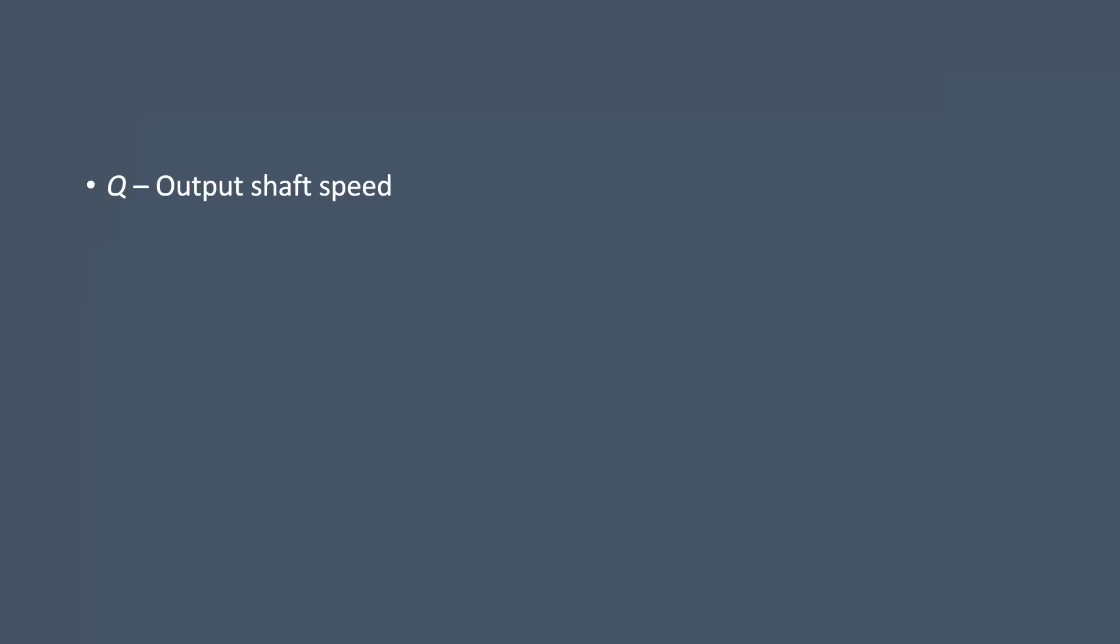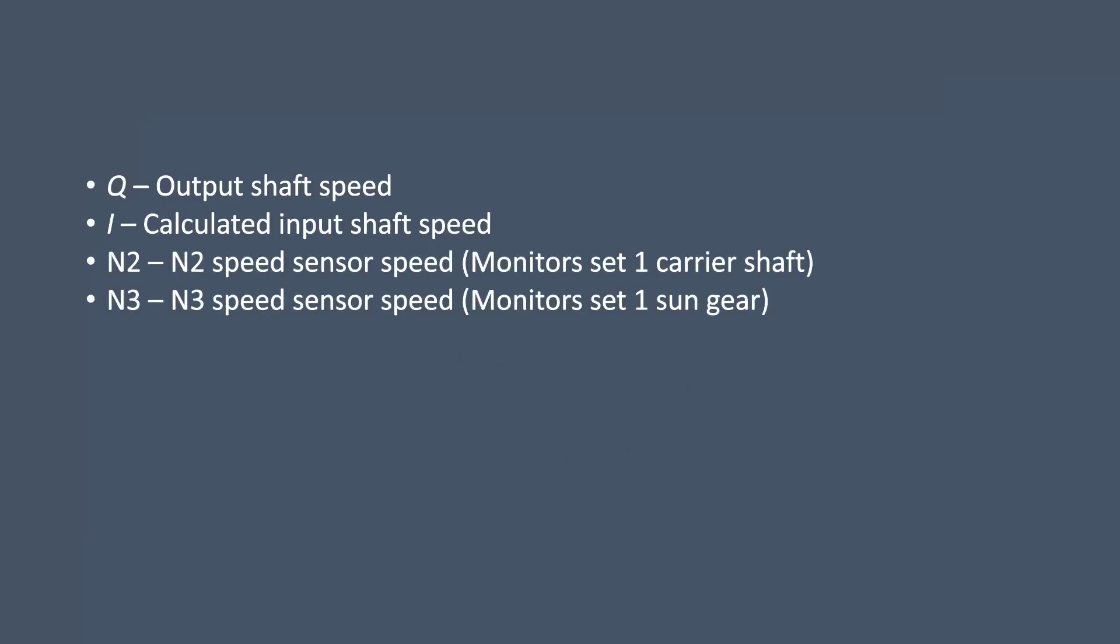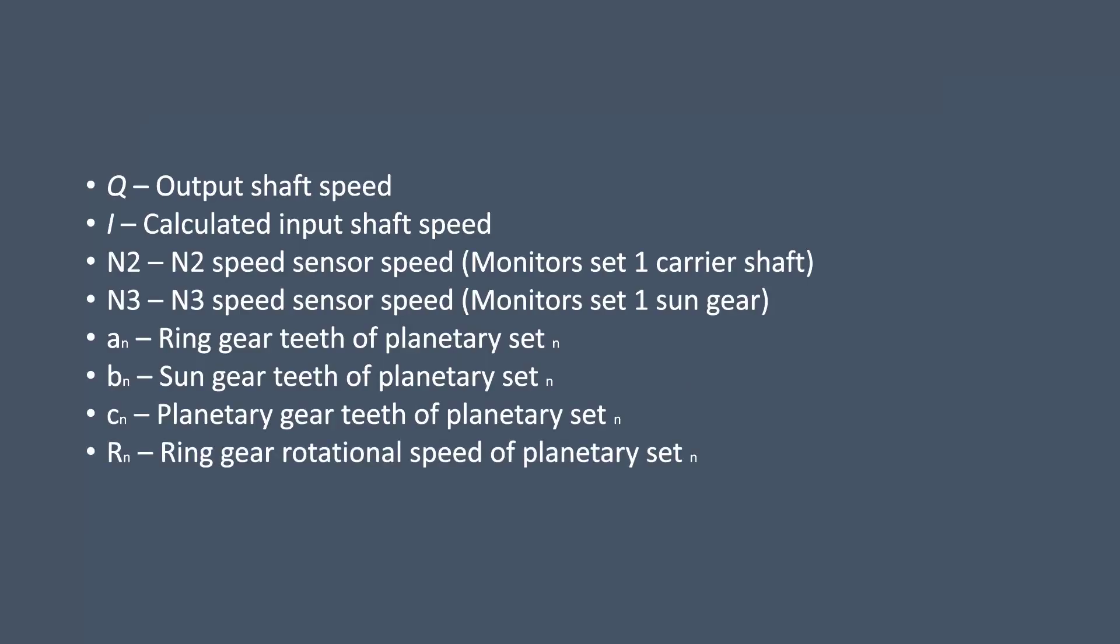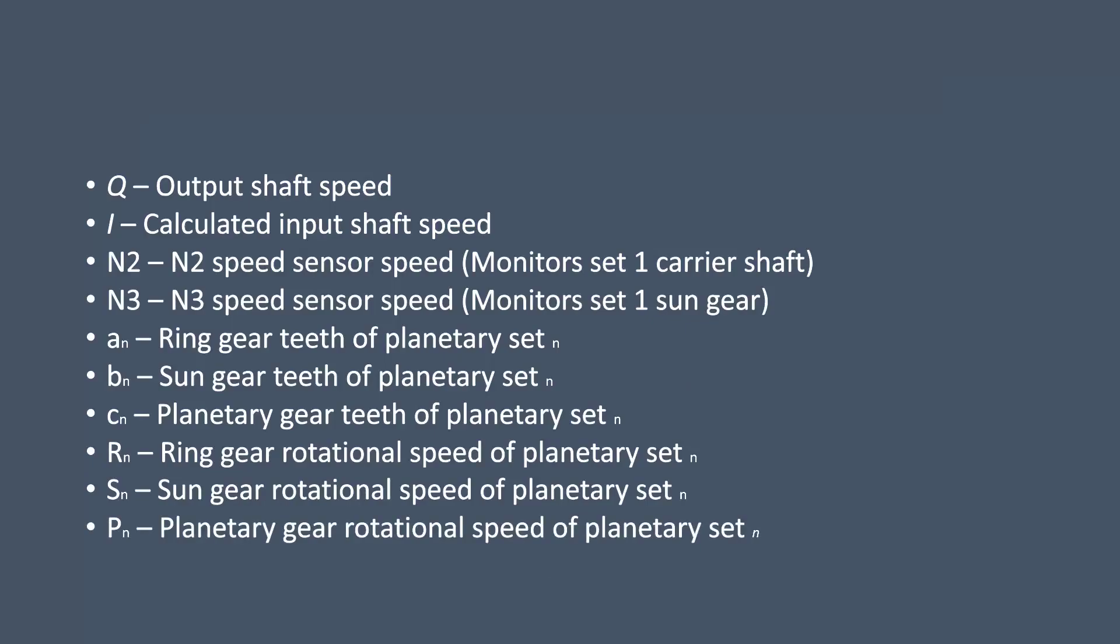Now some terms for what's about to come up: we will use Q to denote the output shaft speed, I to denote the calculated input shaft speed, N2 and N3 to represent the speed sensors raw speed. We will use AN to represent the ring gear teeth for planetary set N, so we're going to label these planetary gear sets 1, 2 and 3 where 1 is at the front of the gearbox and 3 is at the rear. We'll use BN to represent the sun gear teeth of planetary set N, CN to represent the planetary gear teeth, RN for rotational speed, SN for sun gear rotational speed, and PN for planetary gear rotational speed.